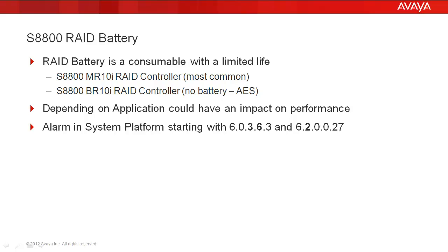The second RAID controller option was the BR10I. This allowed the applications to set up as RAID 0 or 1, and it did not allow writing to cache and there is no battery involved. So what we'll be doing today, we'll be looking at the MR10I.